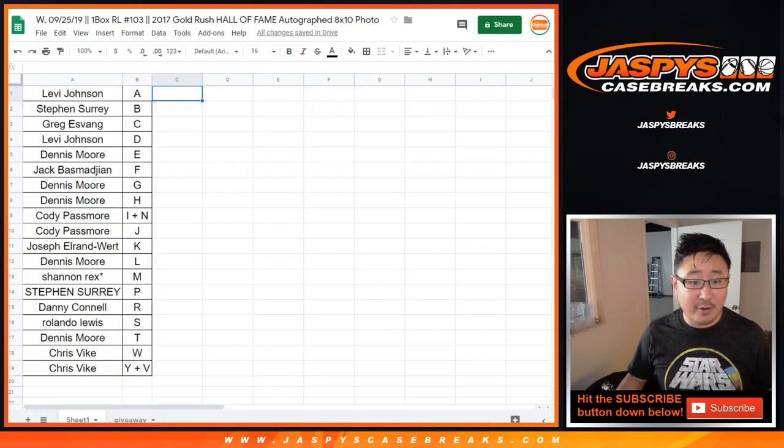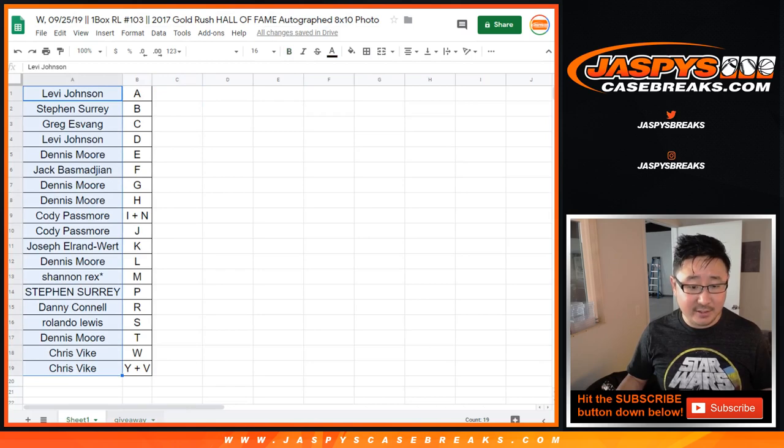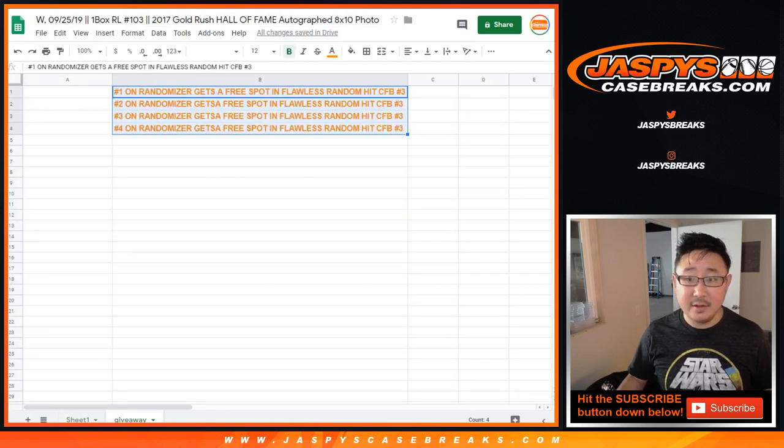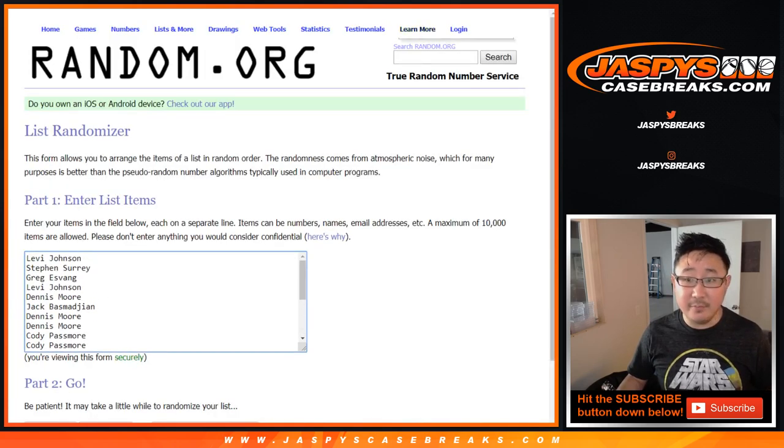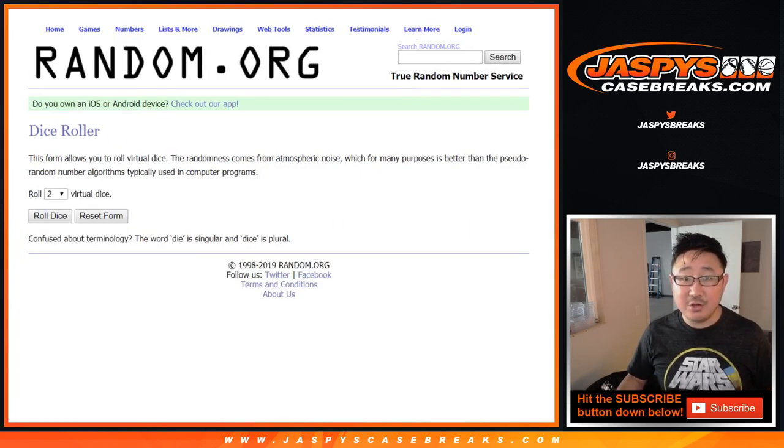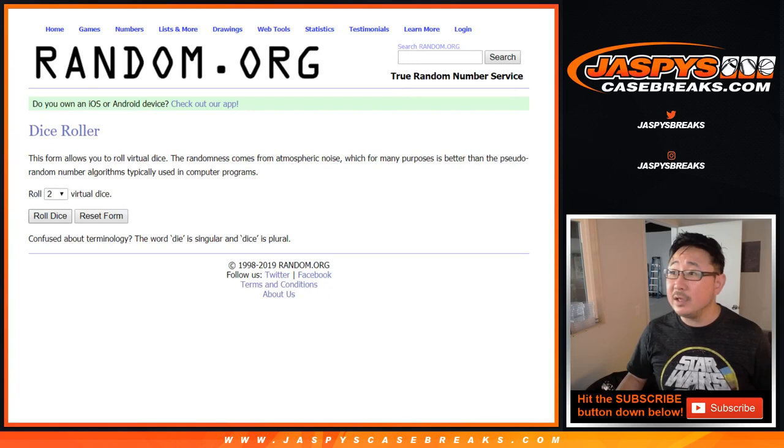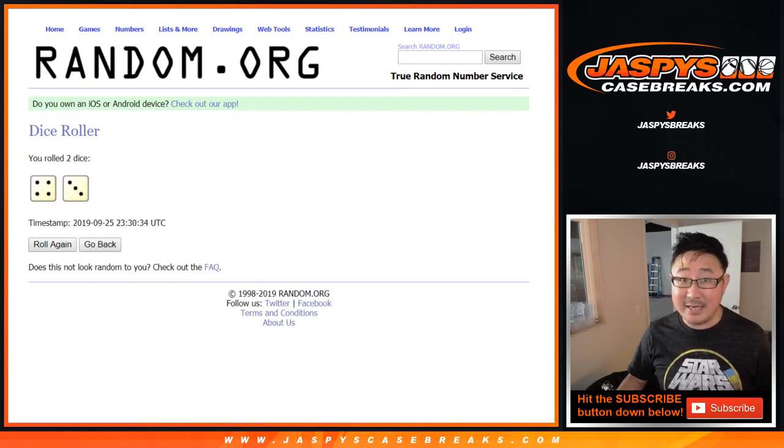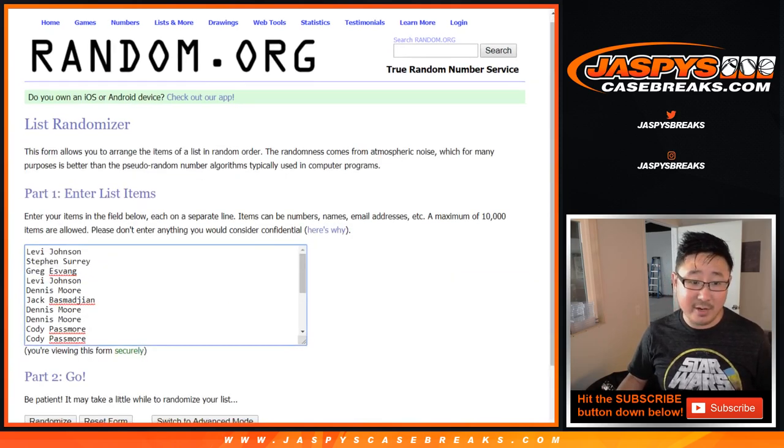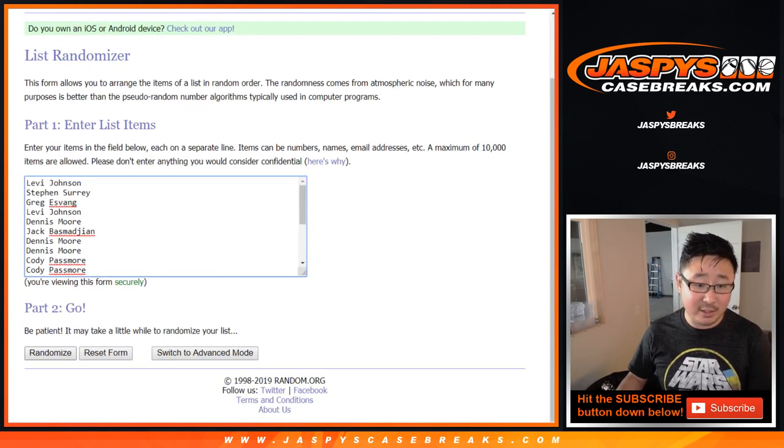So, let's grab all the names again from Levi down to Chris. We'll put them into this list right here. New dice roll. Let's randomize it seven times. Lucky seven. Four and a three. Top four get spots.